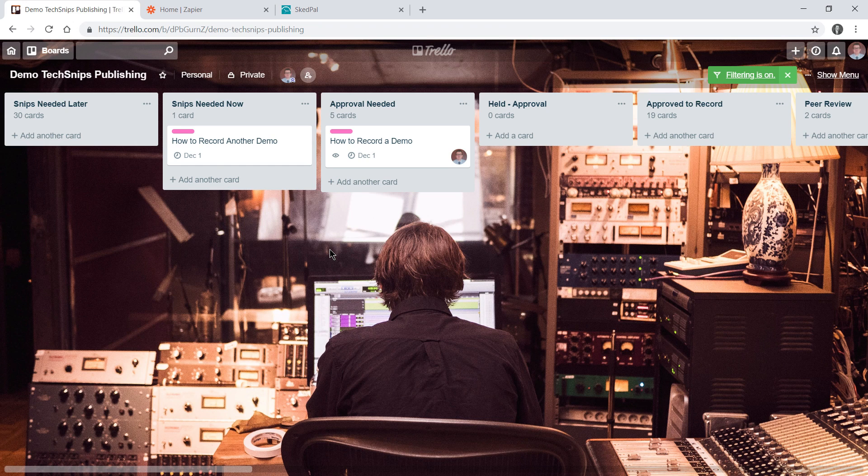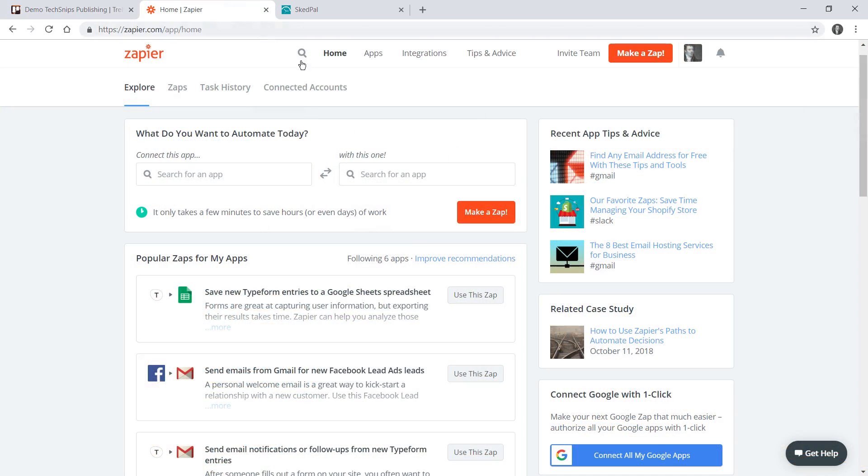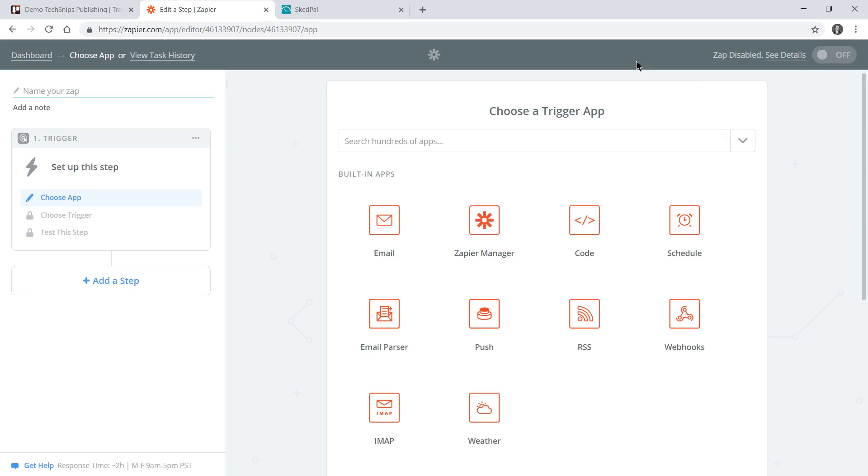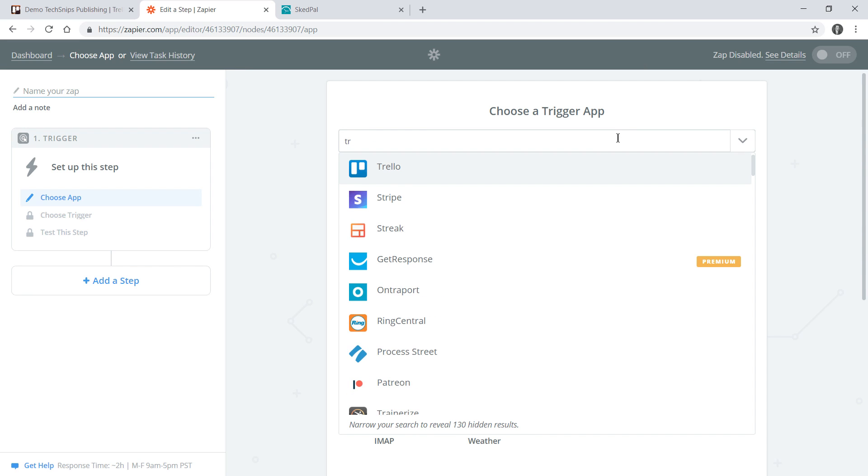We'll head over to Zapier and from the top navigation I'll choose Make a Zap. First we need to choose a trigger app and that's going to be Trello.